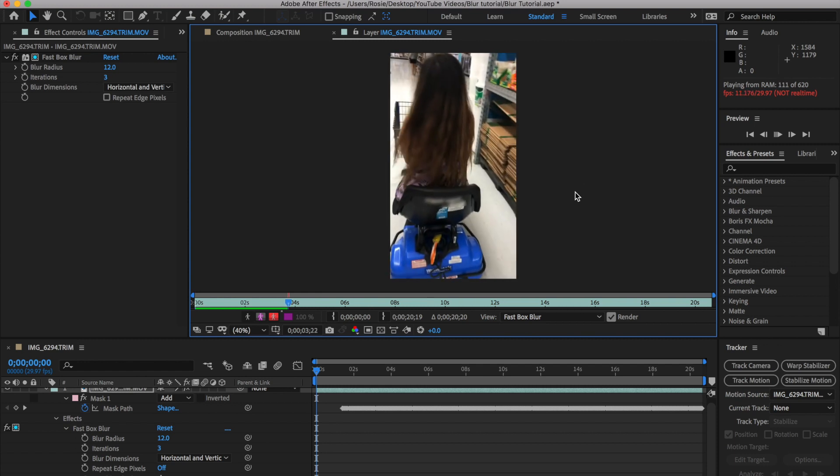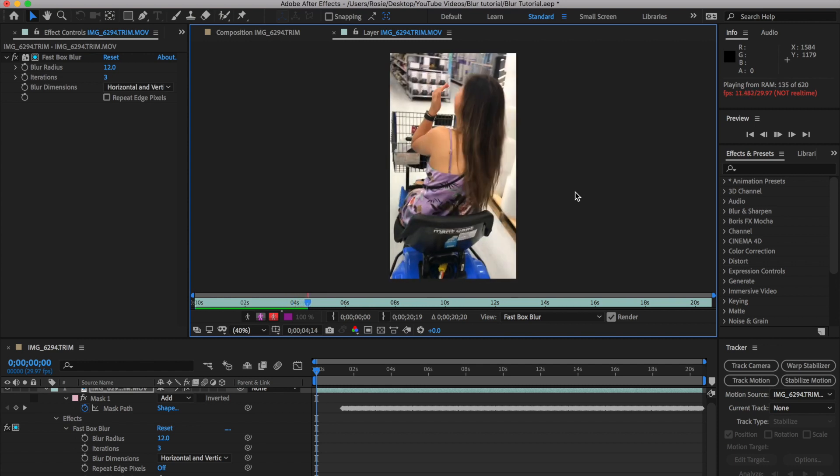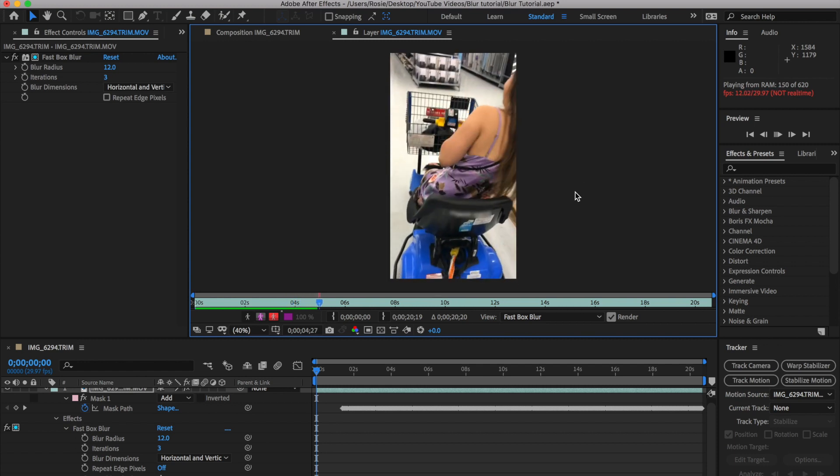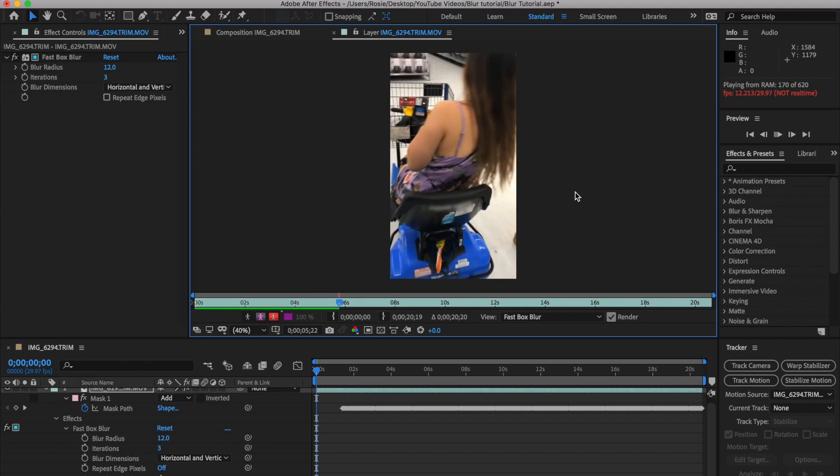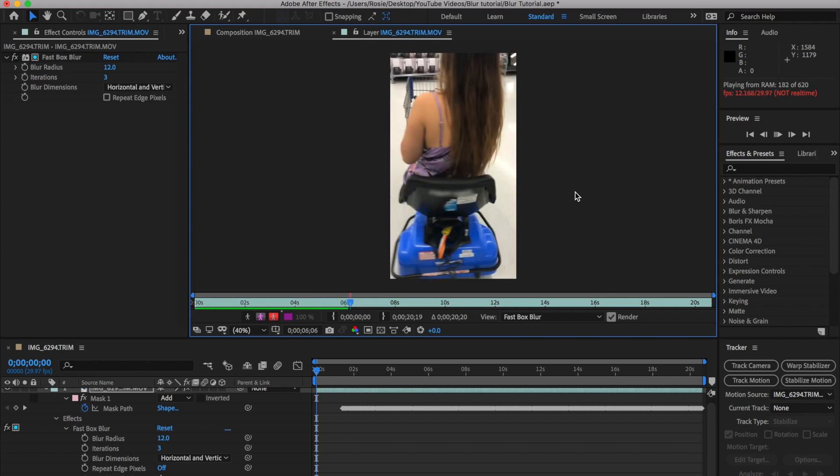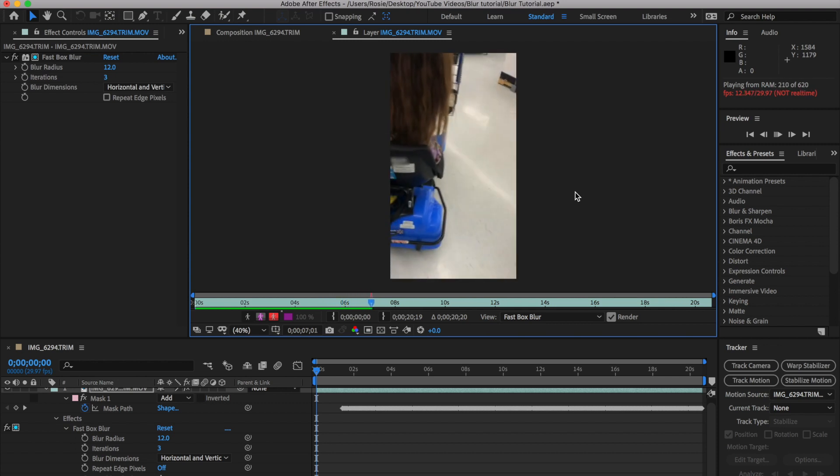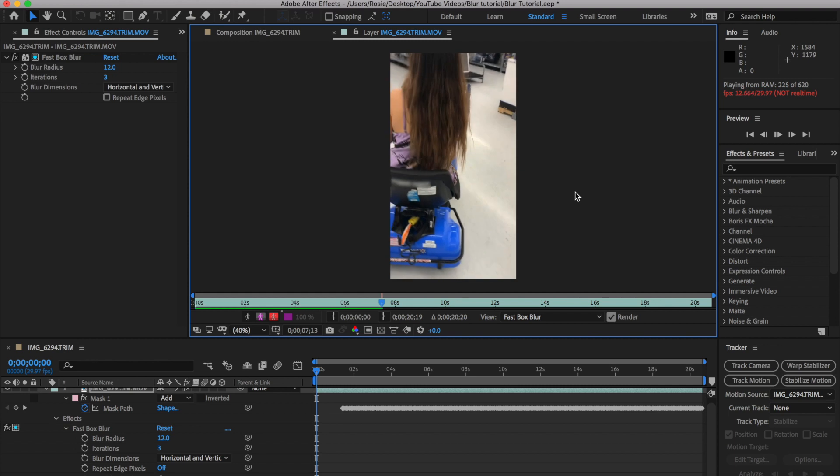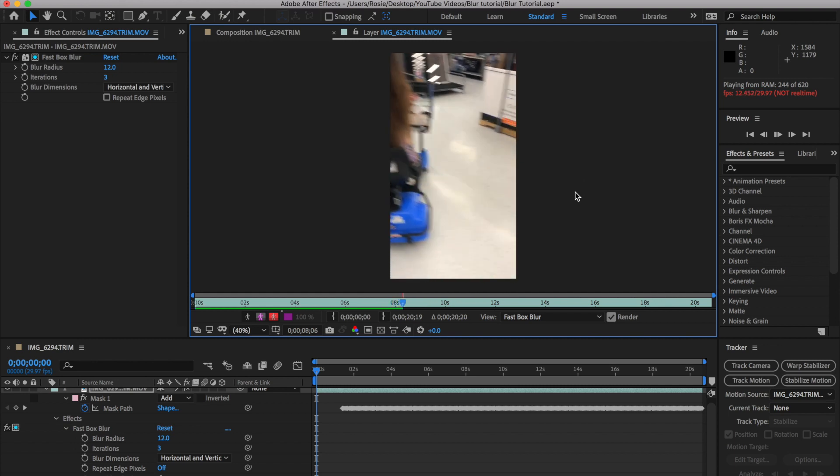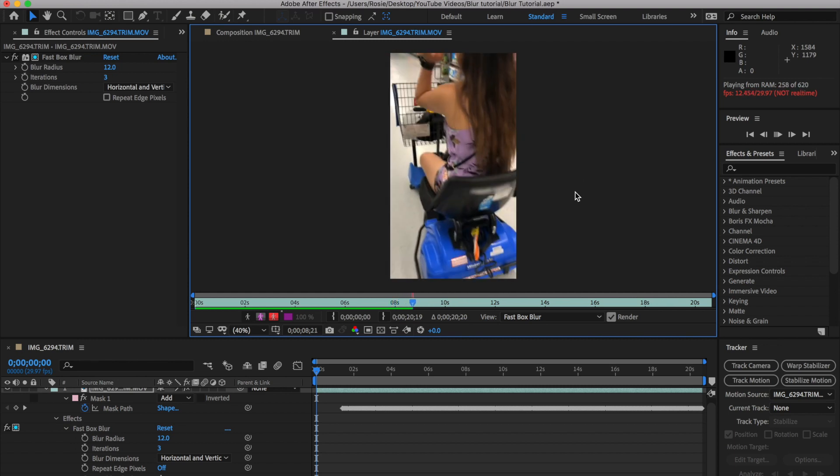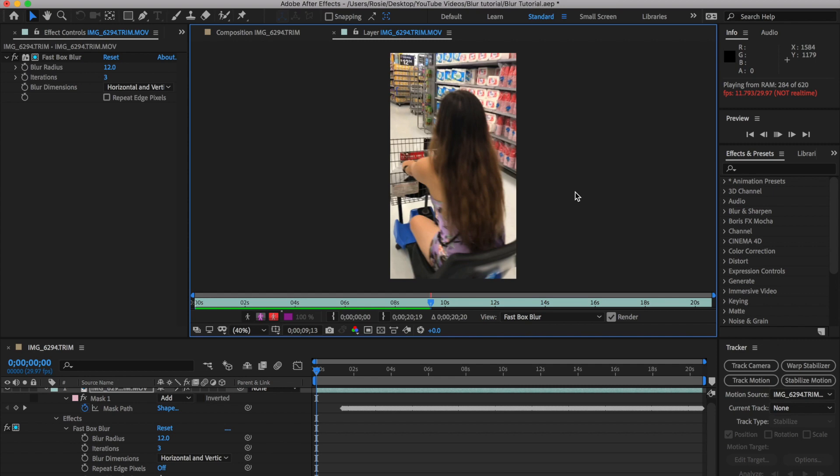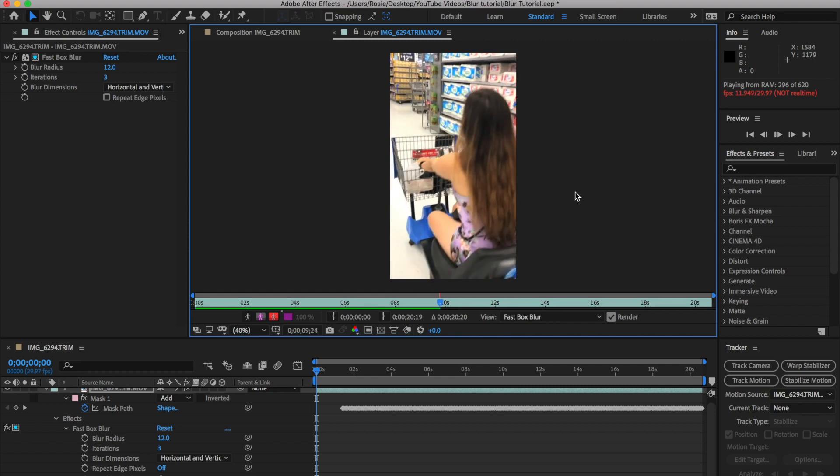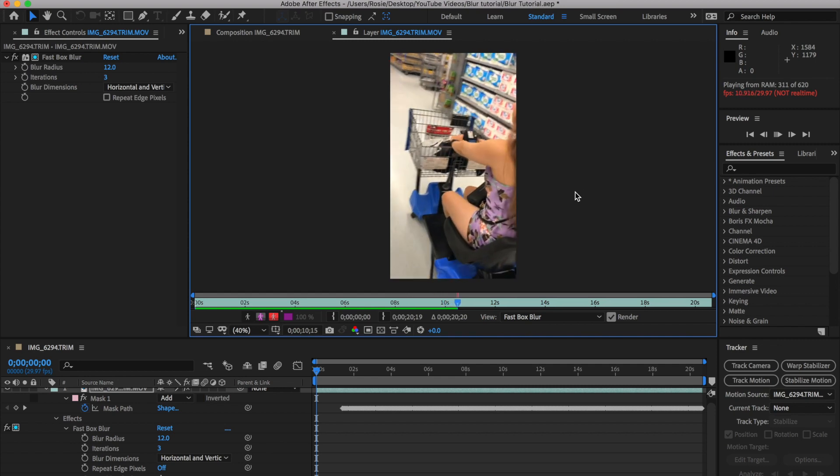So that's all there is to this. You just basically: one, you need to go ahead and select your mask; go ahead and track the mask; and then finally, just add the fast box blur effect. So what I'll do is I'll show you the final preview of what this looks like.